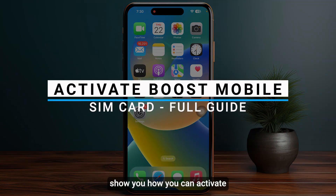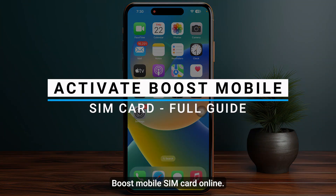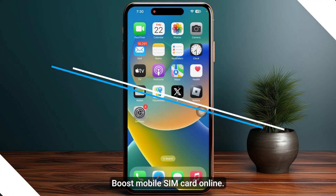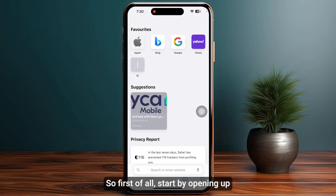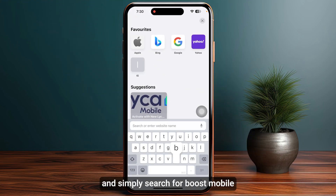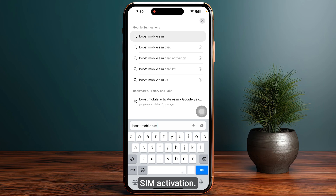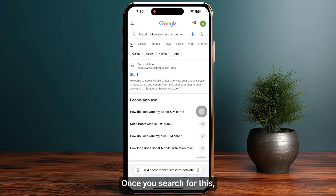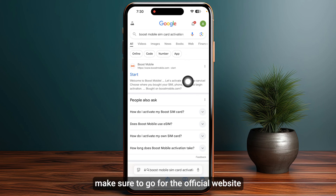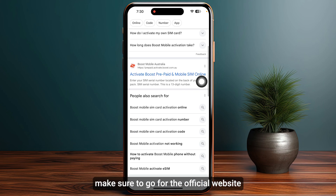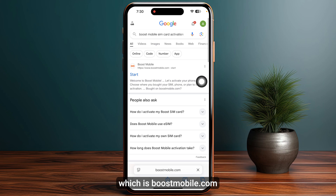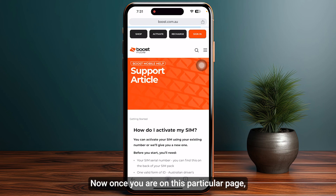In this video I will show you how you can activate a Boost Mobile SIM card online. First of all, open any browser you are using and simply search for 'Boost Mobile SIM activation'. Once you search for this, make sure to go to their official website which is boostmobile.com, and simply click on it.